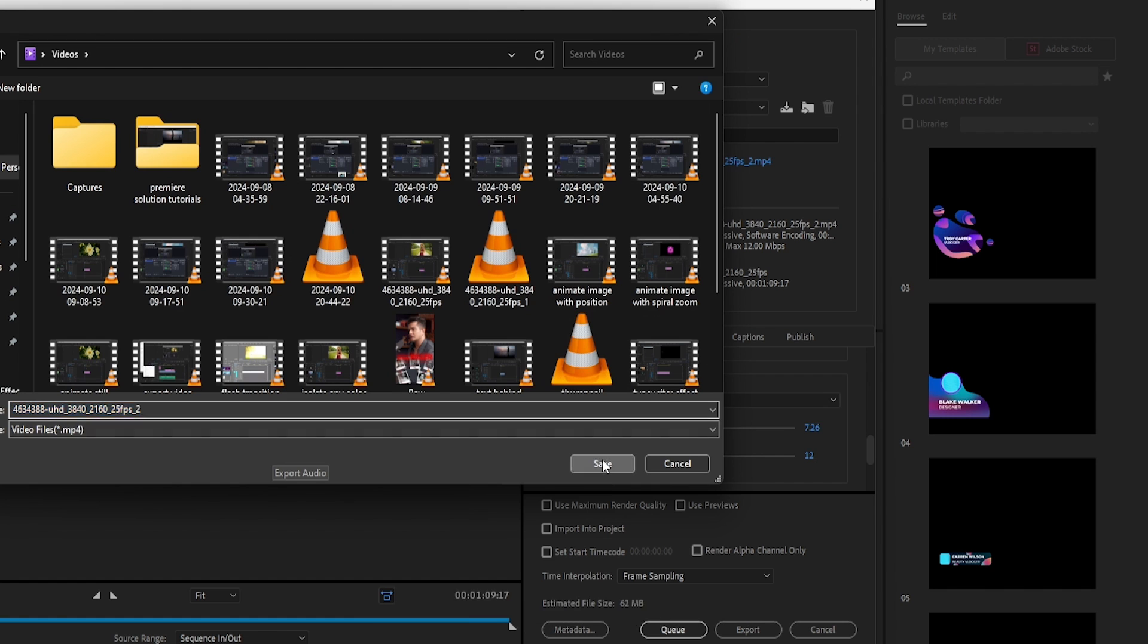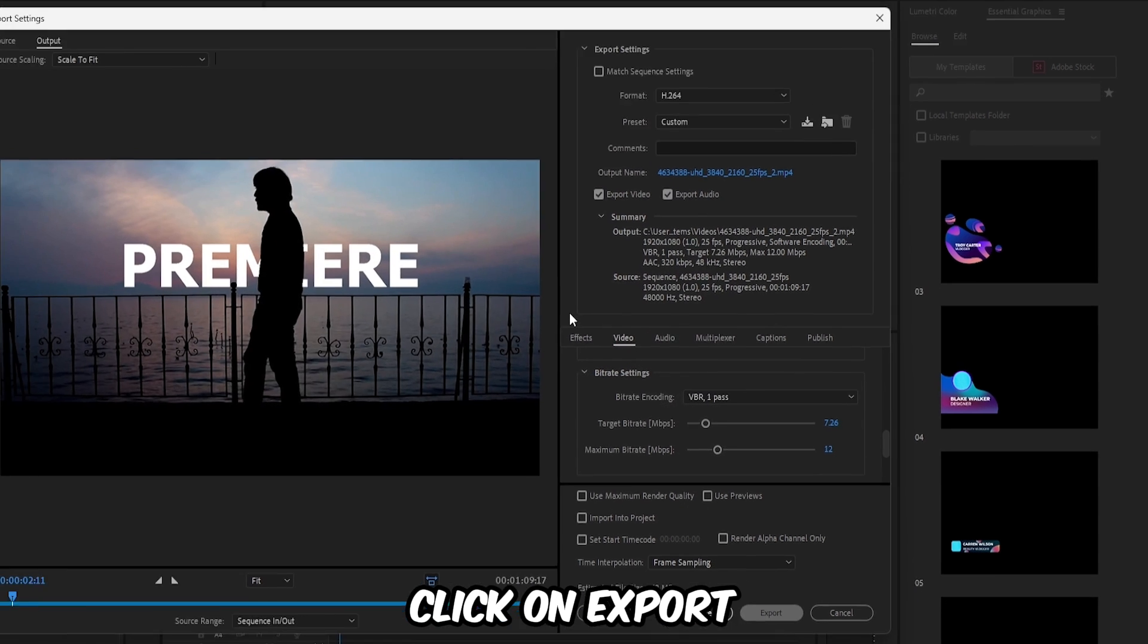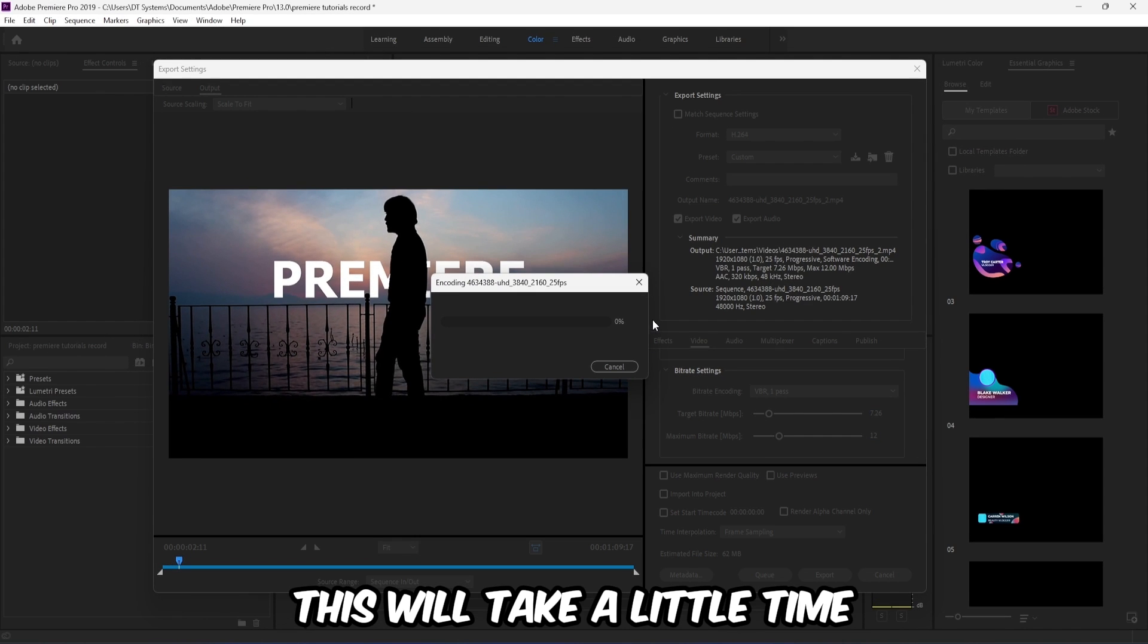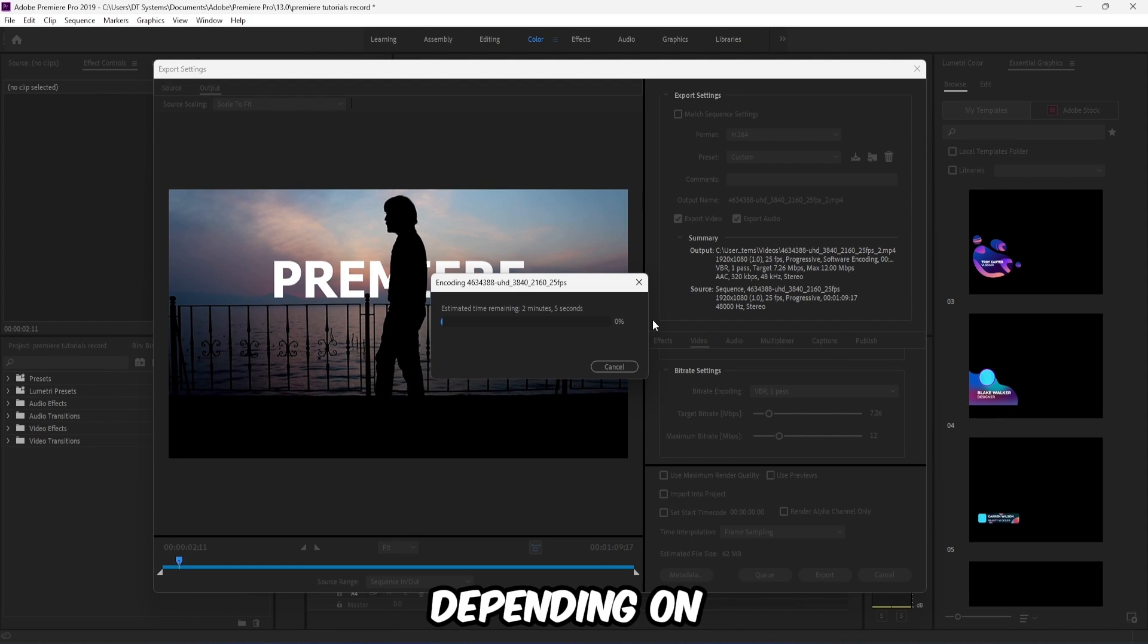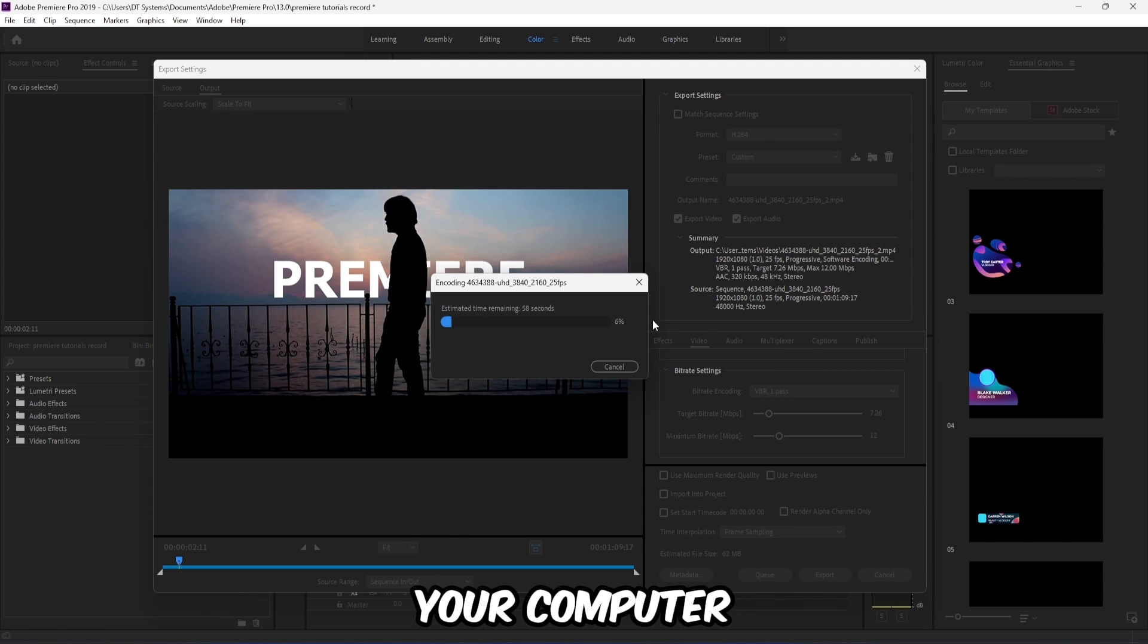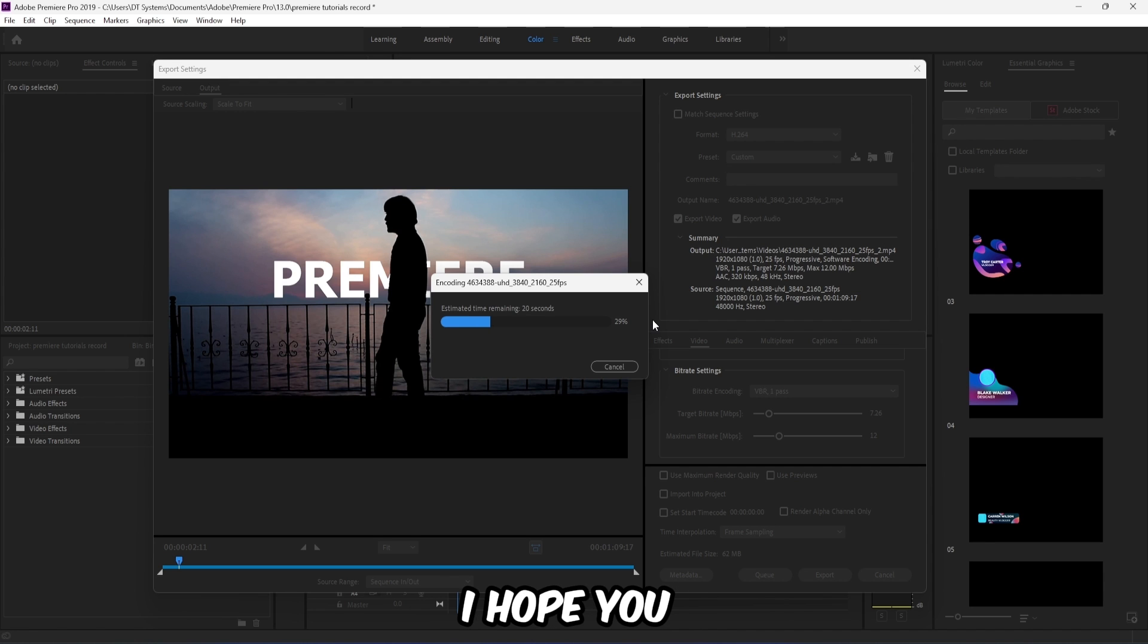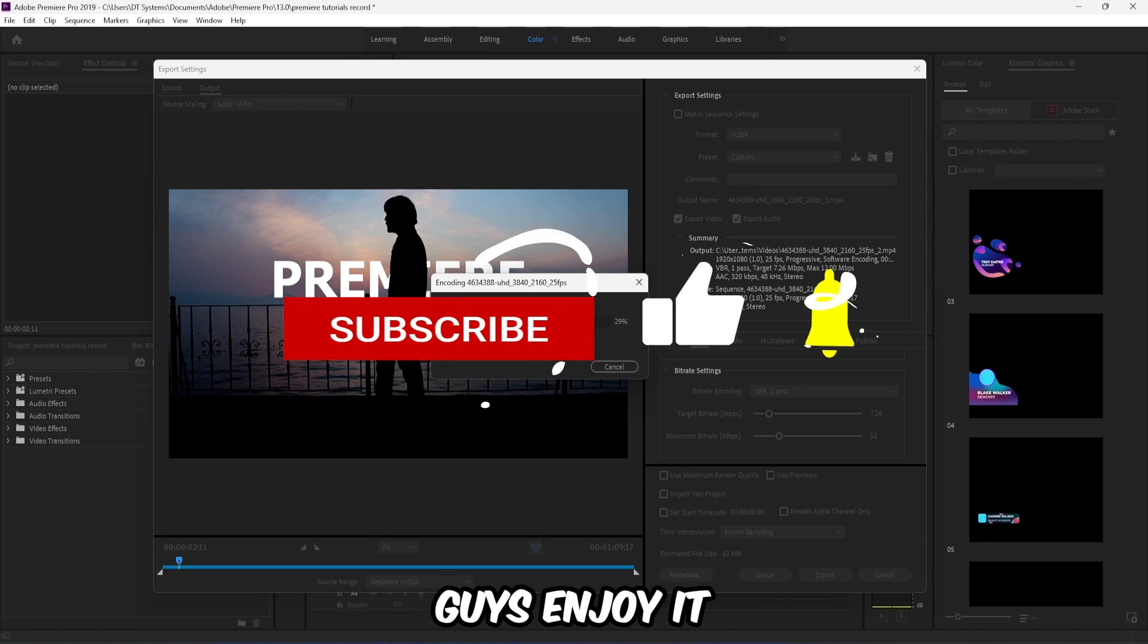That's it, click on export. This will take a little time depending on the duration of the video and the speed of your computer. So that's for today's video, I hope you guys enjoyed.